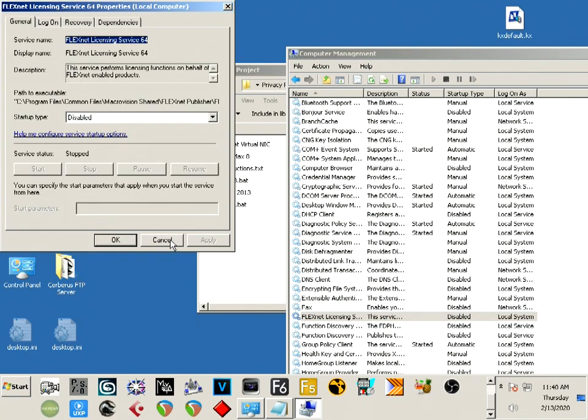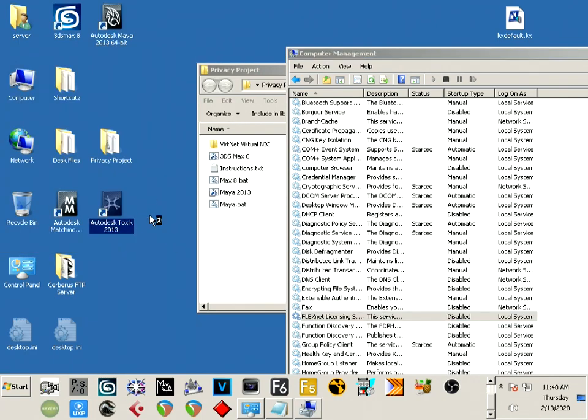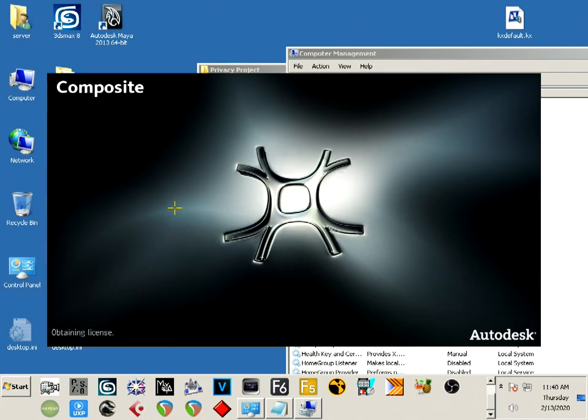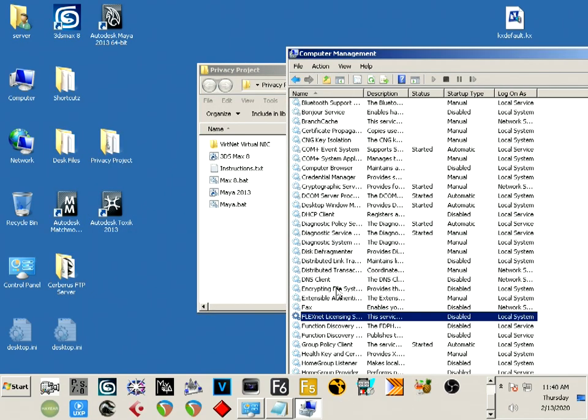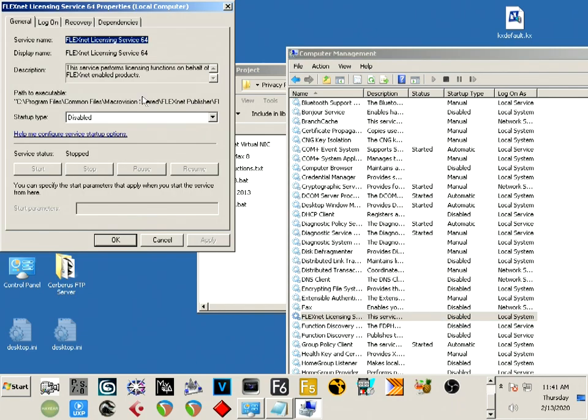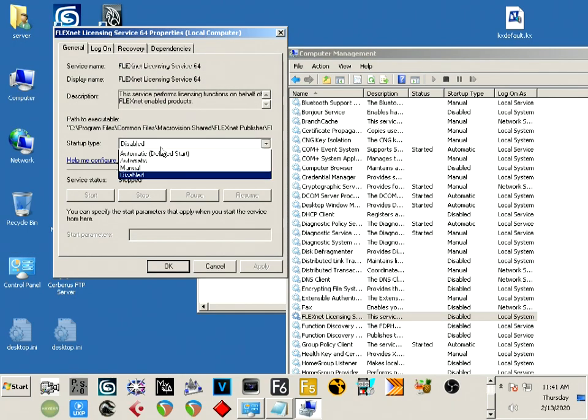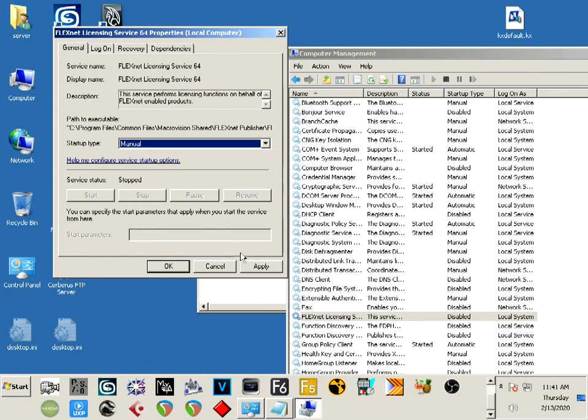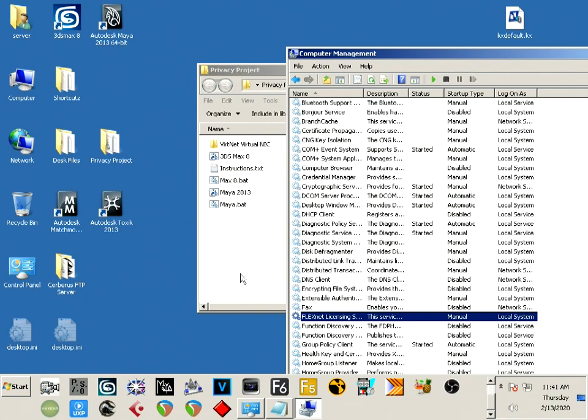I'm going to prove it to you. I'm going to run this from the shortcut. It's obtaining the license, and it's going to fail - generic license timeout - because it can't get the license statement because it's not serving the license anymore. So set it to manual. I believe having it manual may work, but I always start it just to be safe.